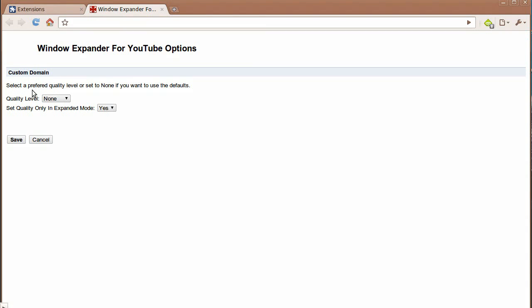Here we can set the quality level. There's a list of different qualities. Starting with None, None uses the default YouTube quality level. So if you're uncomfortable with setting a specific quality level, then leave it on None. That's the previous functionality.